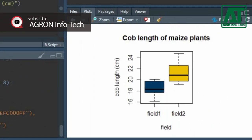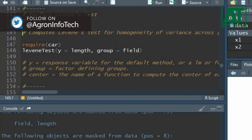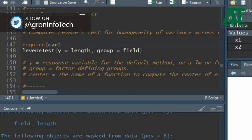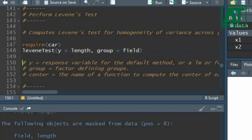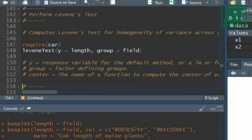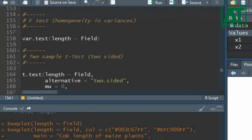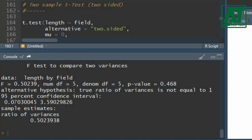Before proceeding with test statistics, first determine the homogeneity of variances across groups, or in this case fields. To use Levene's test, load the companion to applied regression package using the require function. In the Levene's test function, the y argument specifies the response variable — cob length in this case — and the group argument represents the categorical variable. The probability value shows there is no significant difference in variances of the first and second field, meaning the variances are homogeneous. You can also use the F-test with the var.test function, writing cob length separated by field. The results again show that the variances are homogeneous.